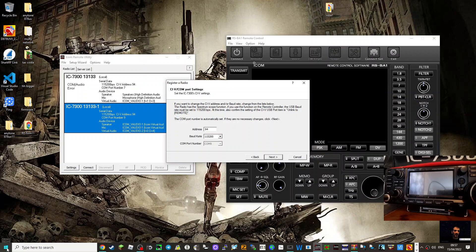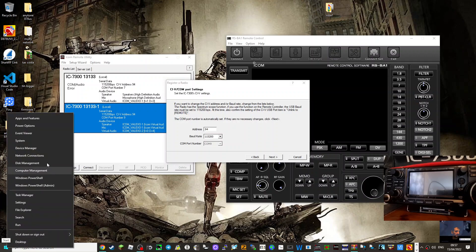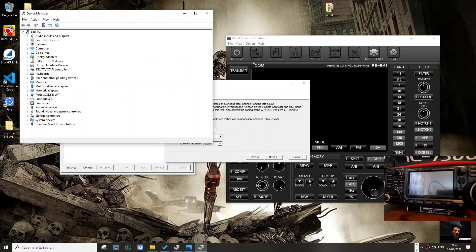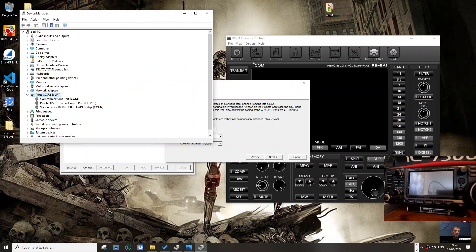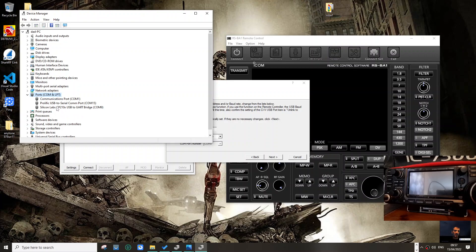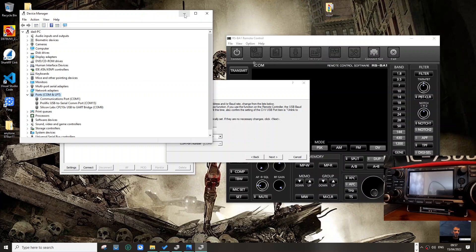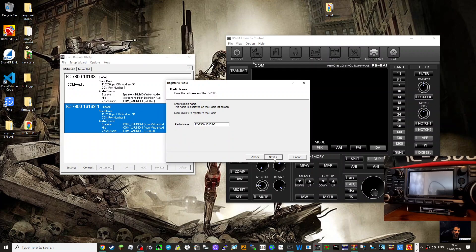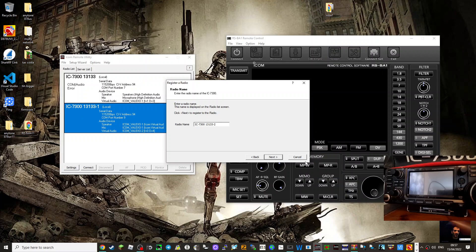If we go right click, Device Manager, Ports, and look, COM9, Silicon Labs CP210. This will show up once you've downloaded the correct driver which is on the ICOM site. Just put in 7300 driver. So we know it's 9 and it's got it there. And you go next, next. If I go next again it will add it to my list of radios, so I'm not going to do that.